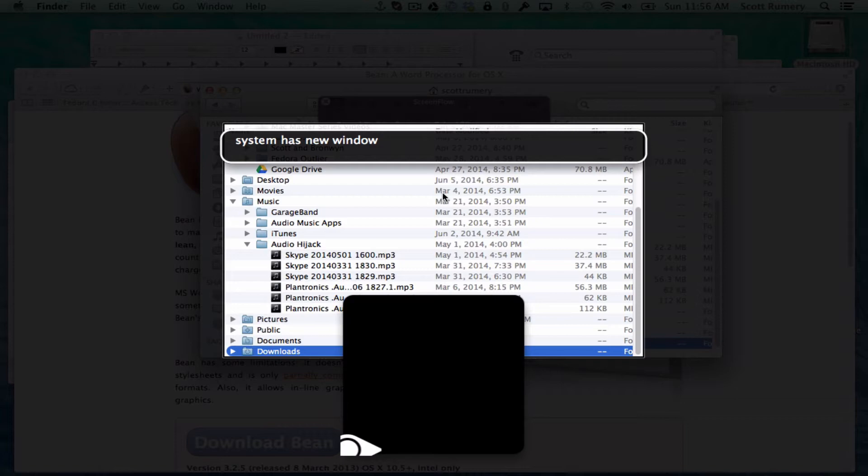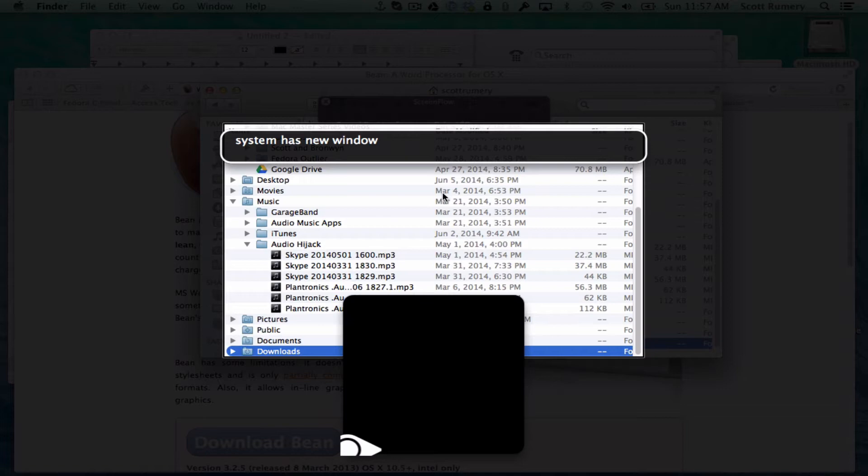Now you can do this for any folder, but I particularly want to know when I click on a download file link on the internet. You've probably experienced something similar on your Mac as I have when you click on a link and nothing seems to happen. You click on it again and then again, and finally you go over to your downloads folder and you've got three or four copies of that file. Well with this, that'll never happen again.